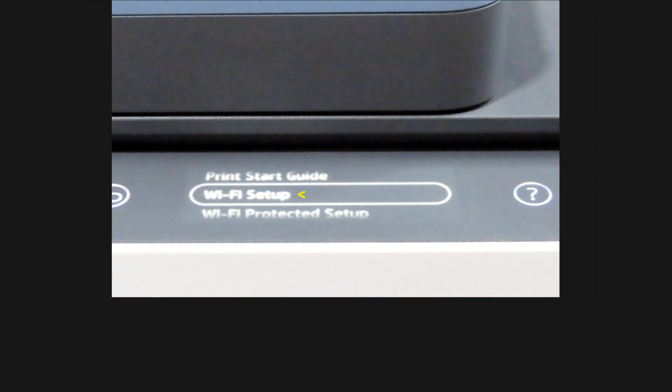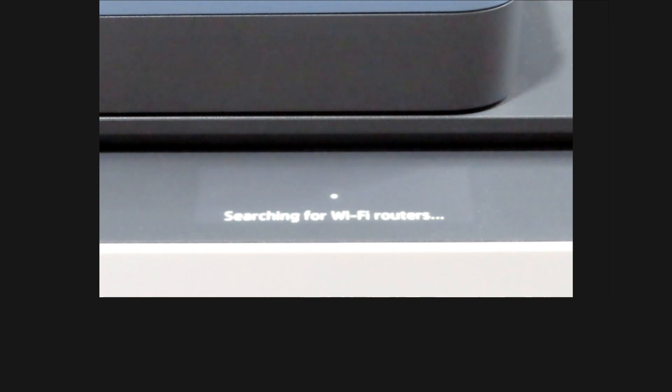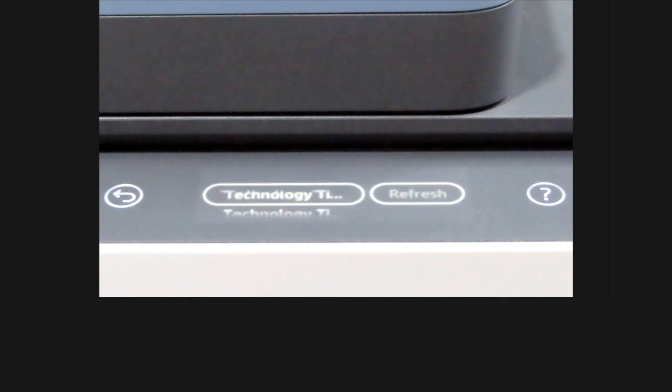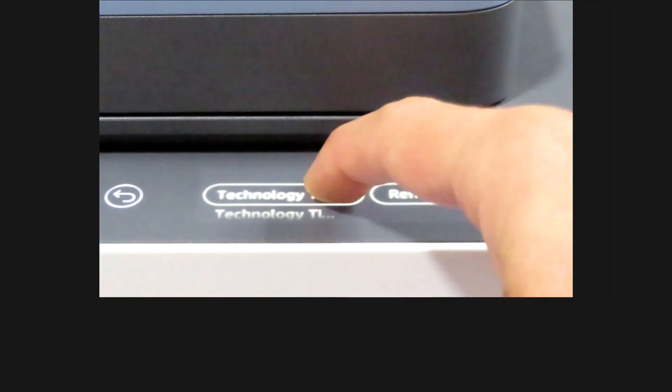Select Wi-Fi setup. It has found our network technology tips. We'll select that.